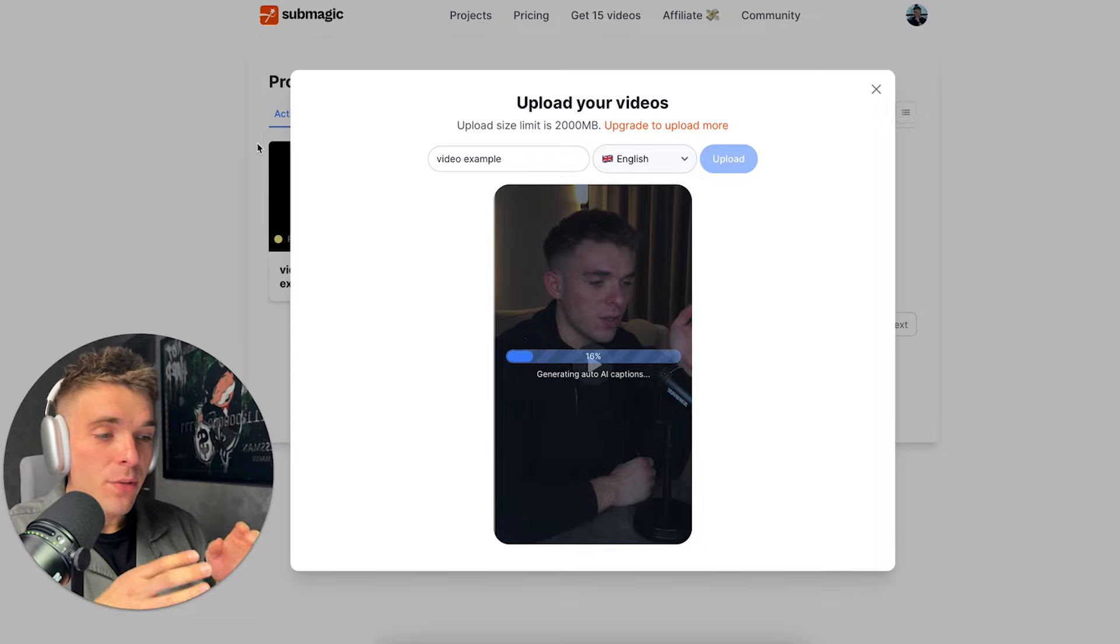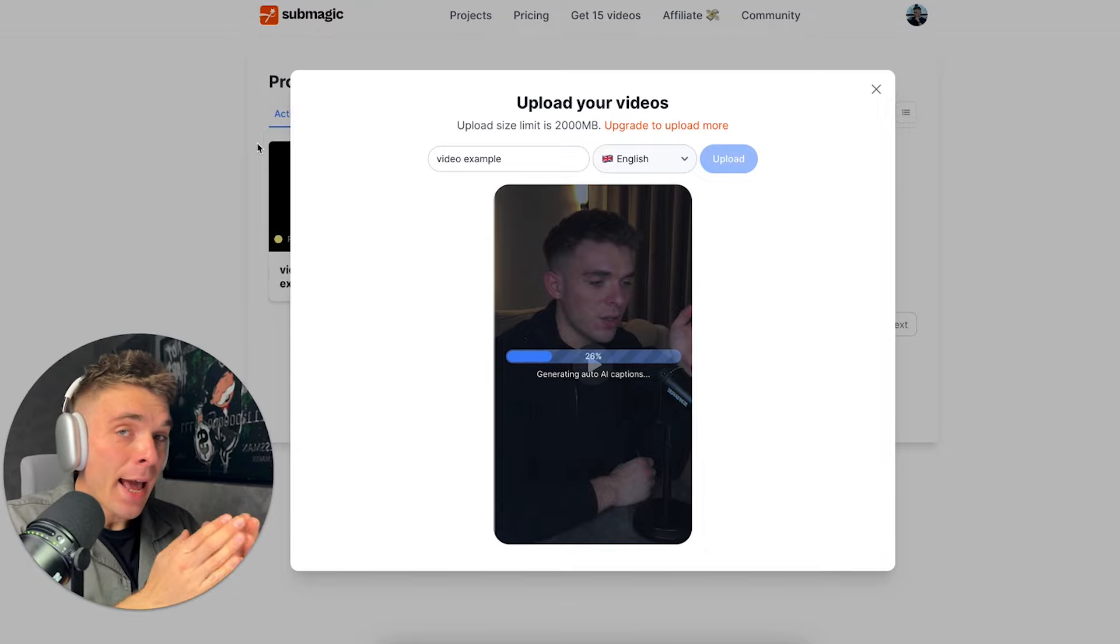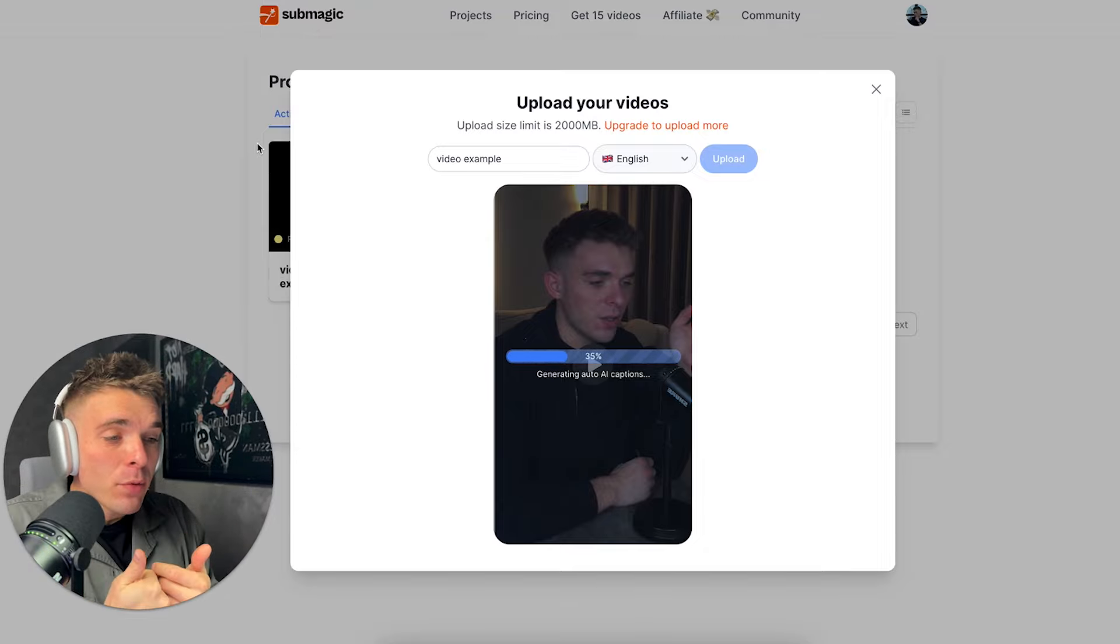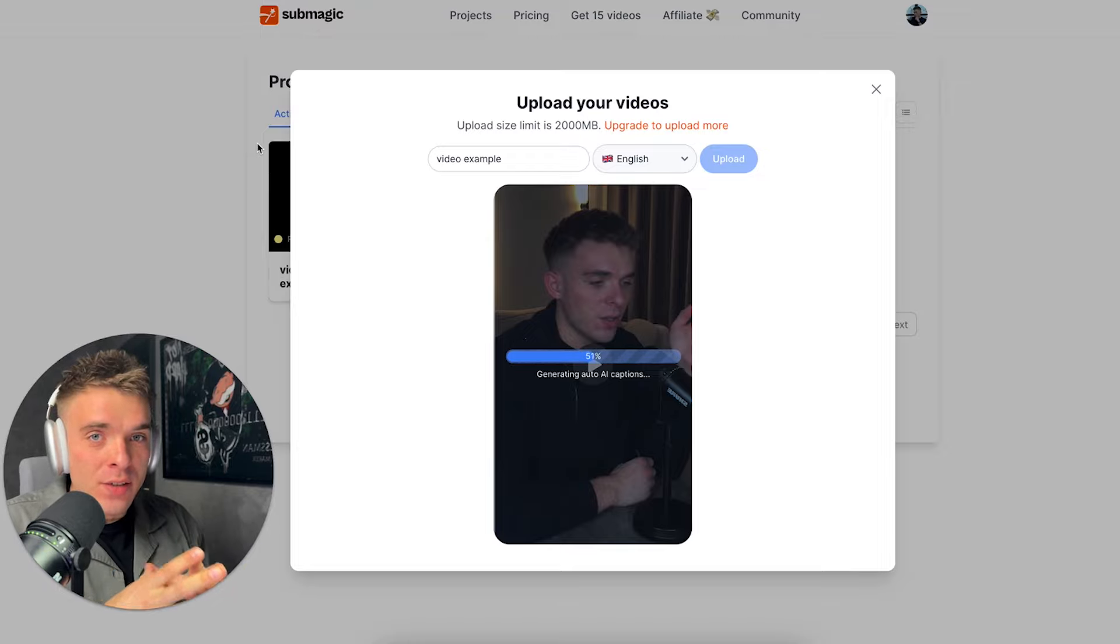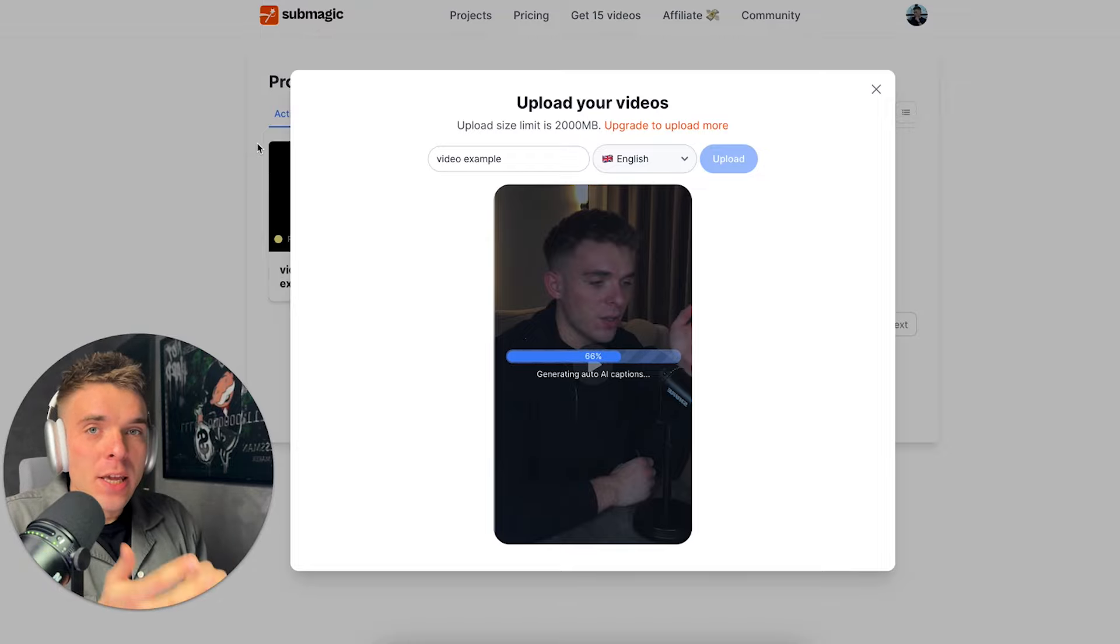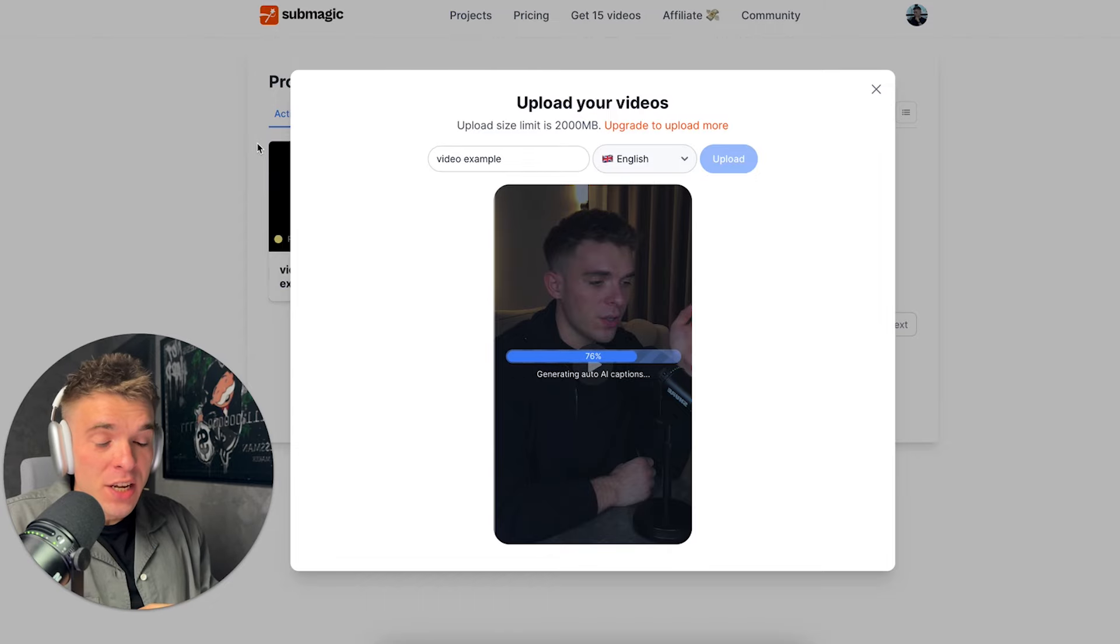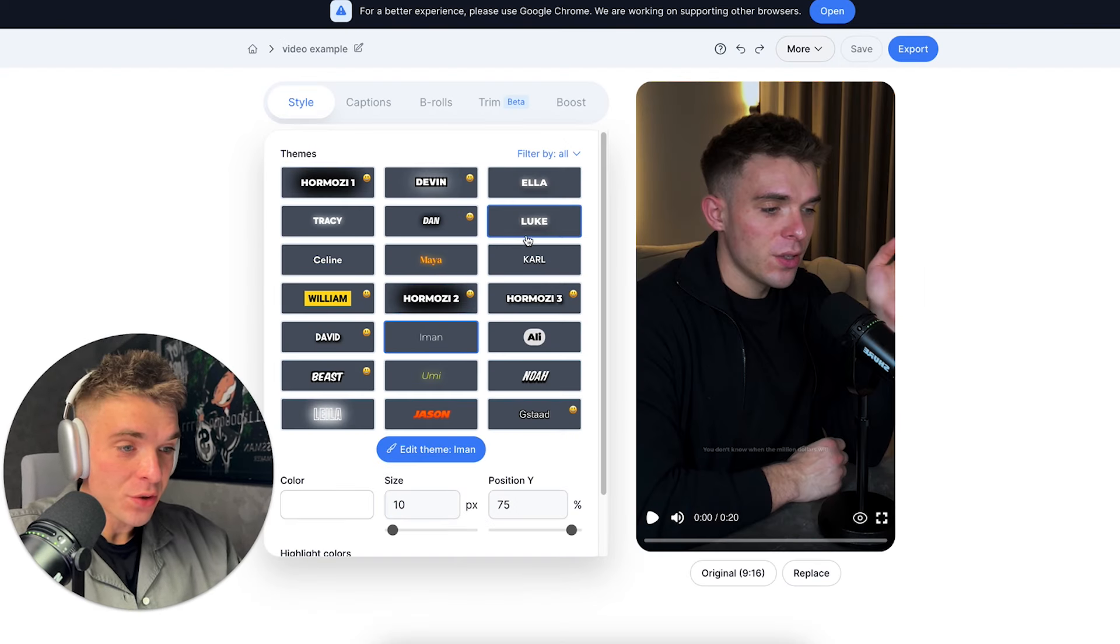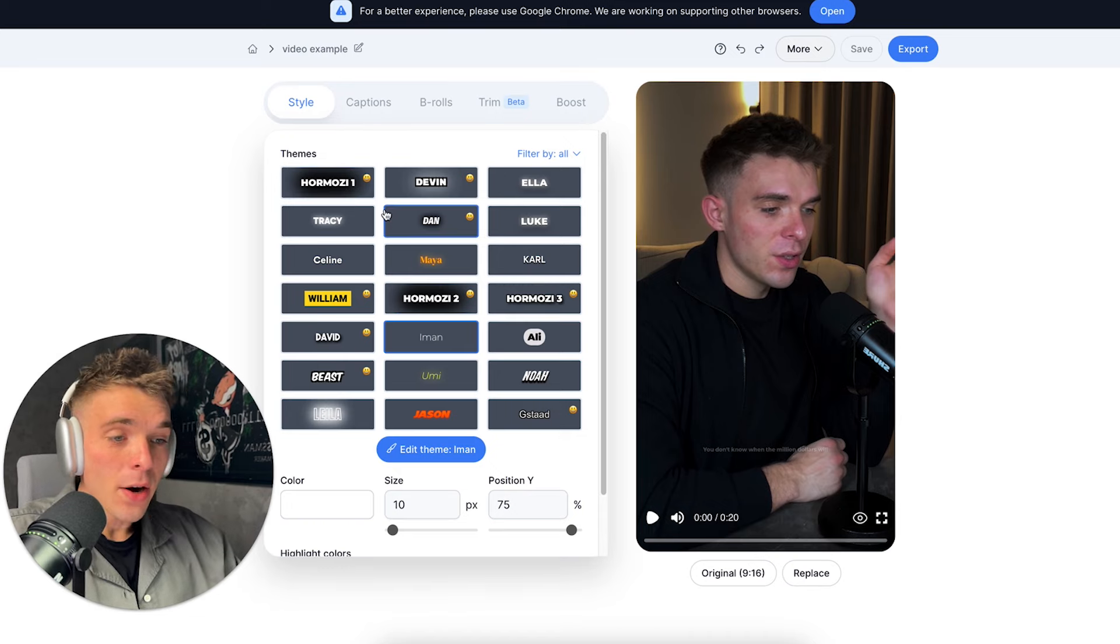So Submagic right now is going to generate AI captions. And then I'm even going to be able to choose multiple different styles from popular creators like Ali Abdaal, Iman Gaji, Hormozi, etc. As I said, here are the themes and styles I can choose. As you can see, you can choose Hormozi style.